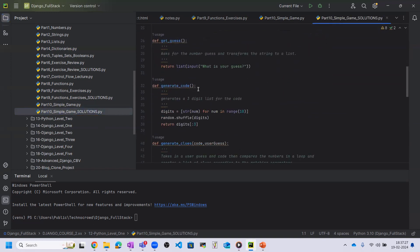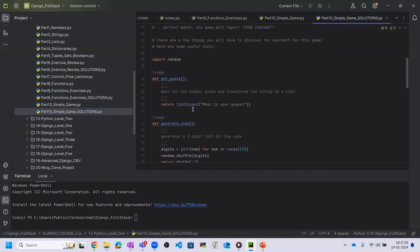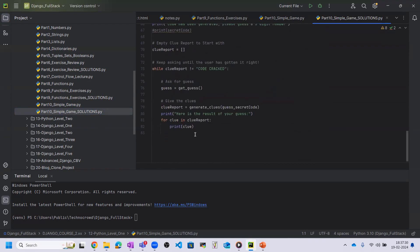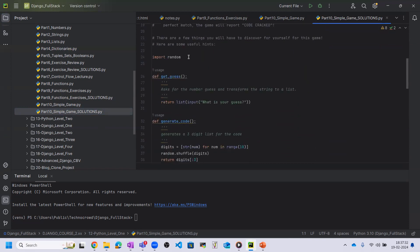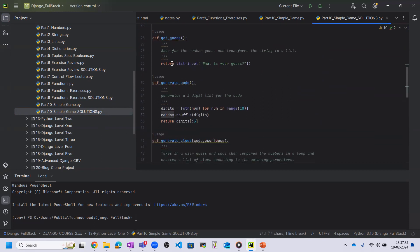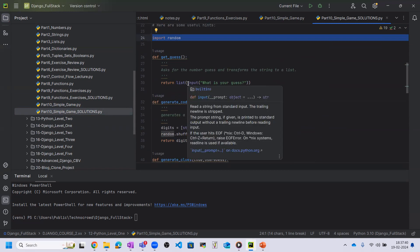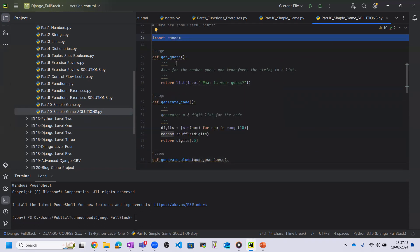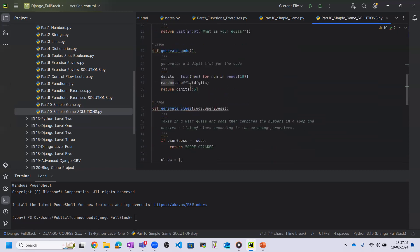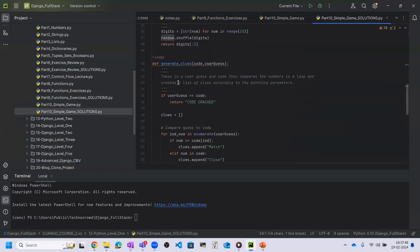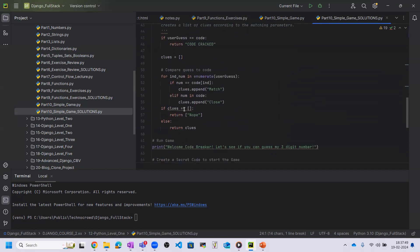Here we can find the solution. We have imported random and defined some functions. Using these functions we are making this game. The first is the get_guess function, the second is the generate_code function, and the third is the generate_clues function.